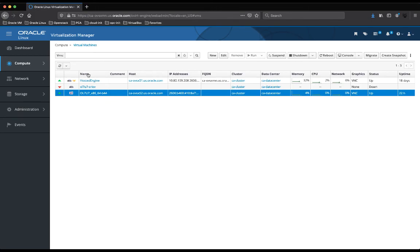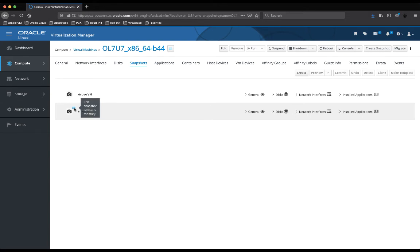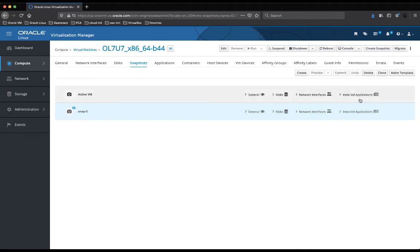When the snapshot is completed, I can access the details. By this icon I can see the snapshot is completed and contains memory — so it's a snapshot taken while the VM was running. The important thing to know is that from an existing snapshot like this one, I have the option to clone and create another virtual machine, or I have the option to create a new template that can then be leveraged as a base for other virtual machines.